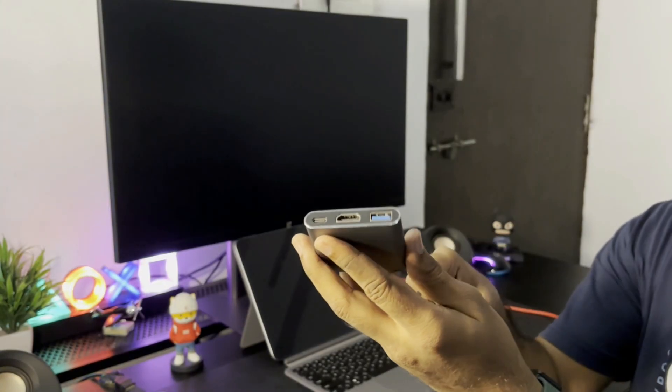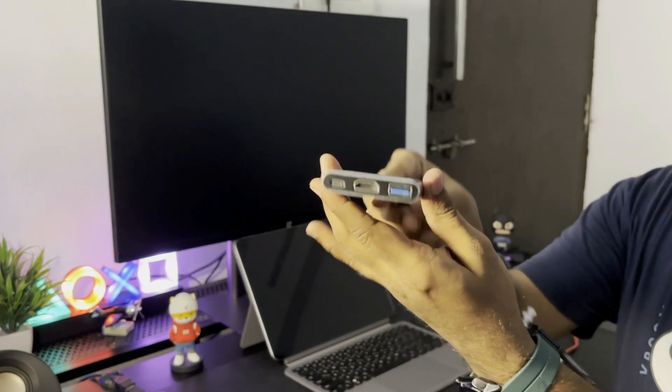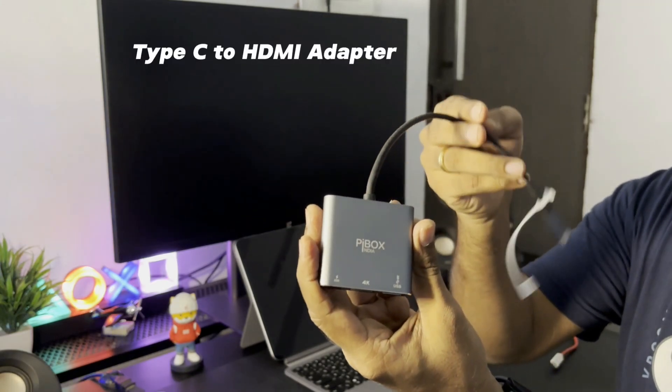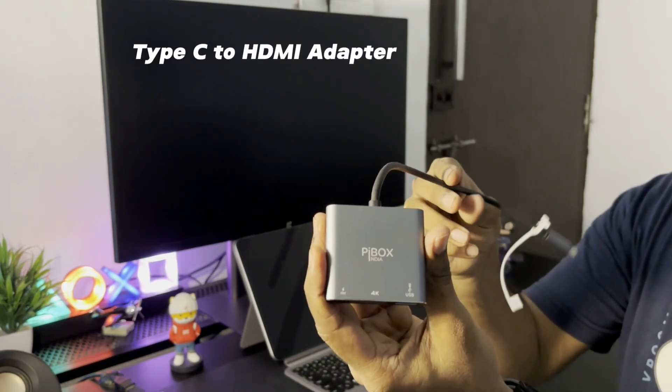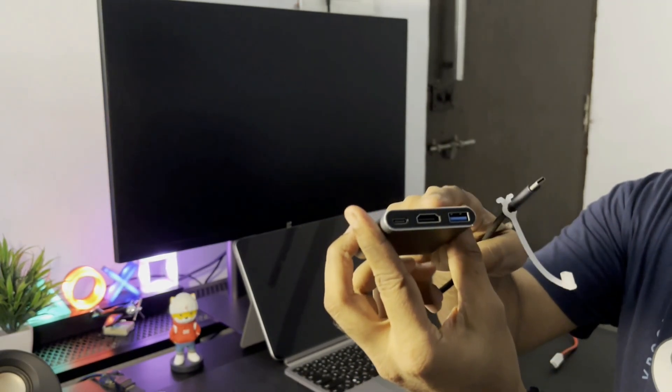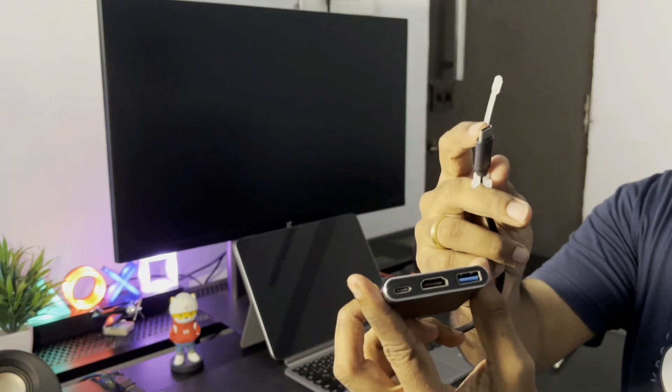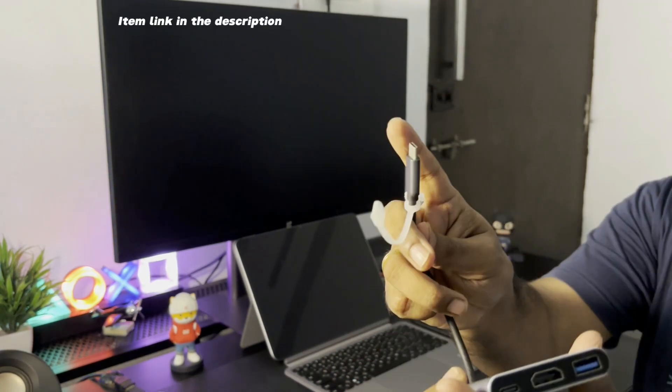If you do not have a monitor that supports Type-C input, you can use a Type-C to HDMI adapter like this. This one is from PBox but there are a lot of options available on Amazon. We'll leave a link to them in the description.